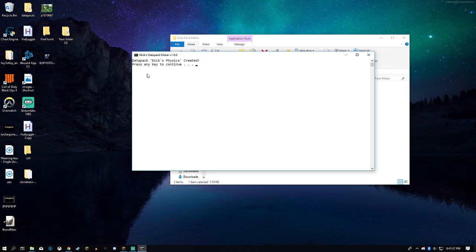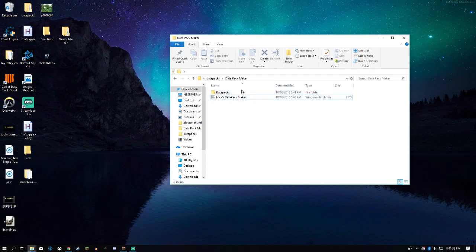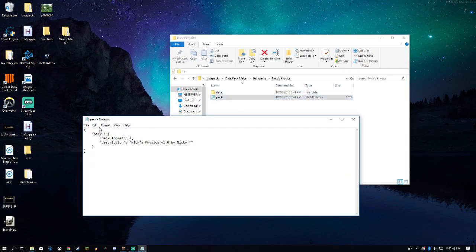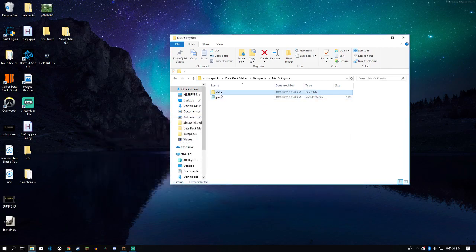And it will say that it was created. Now we have a datapacks folder here. You can just go right in there and we'll have our nixphysics pack.